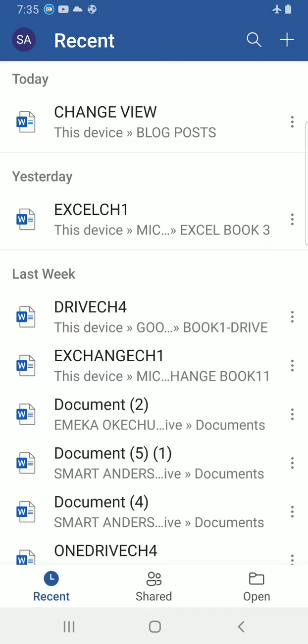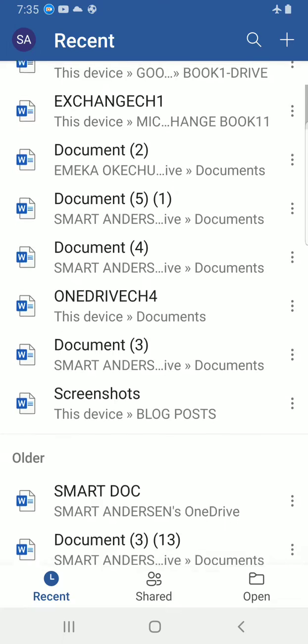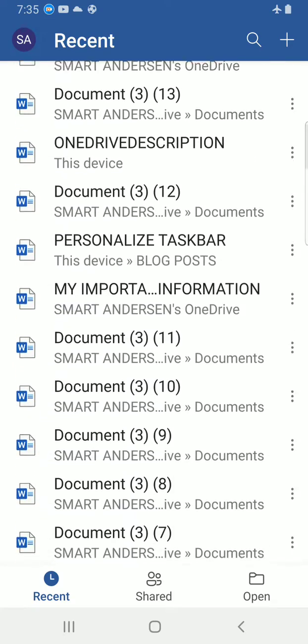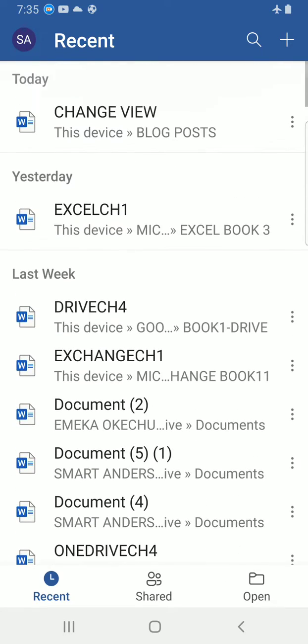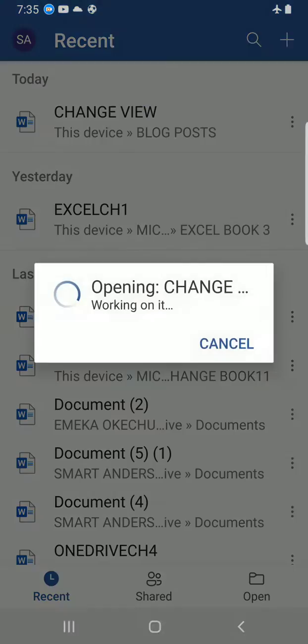Alright, I would like to explain this video tutorial with one of the documents I have created that has images in it. So let me go with the one I titled Change View. I will tap on it to open.